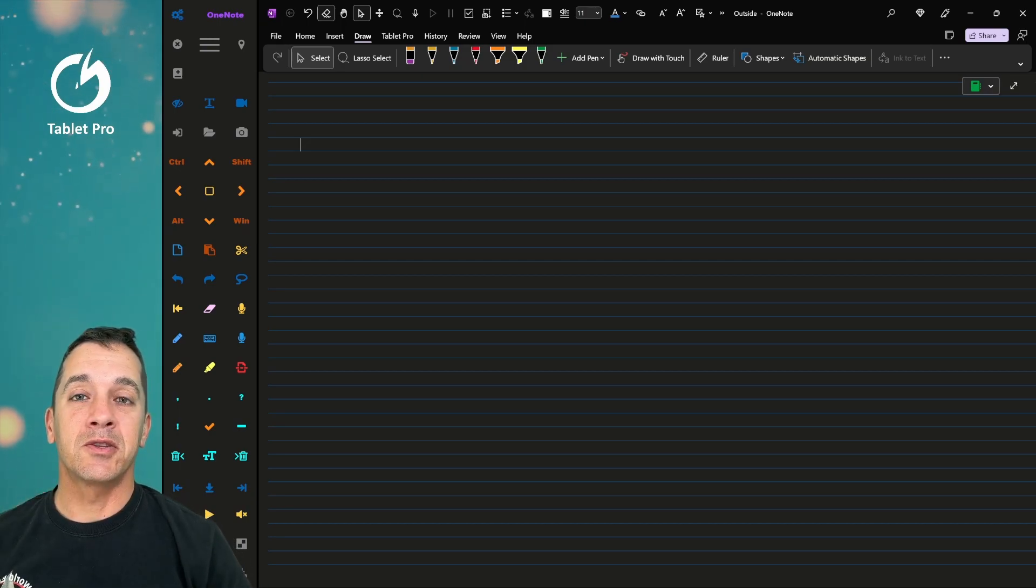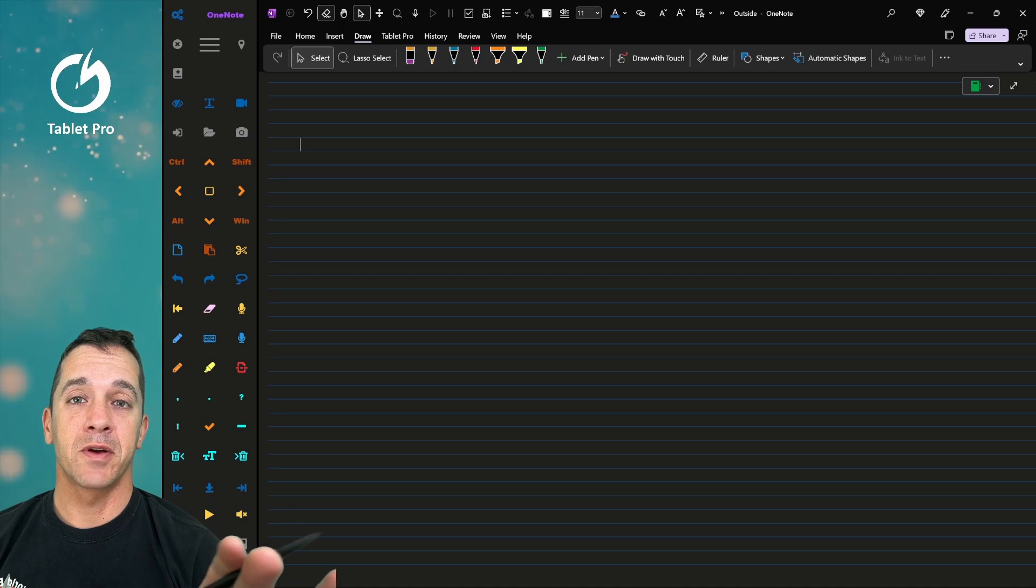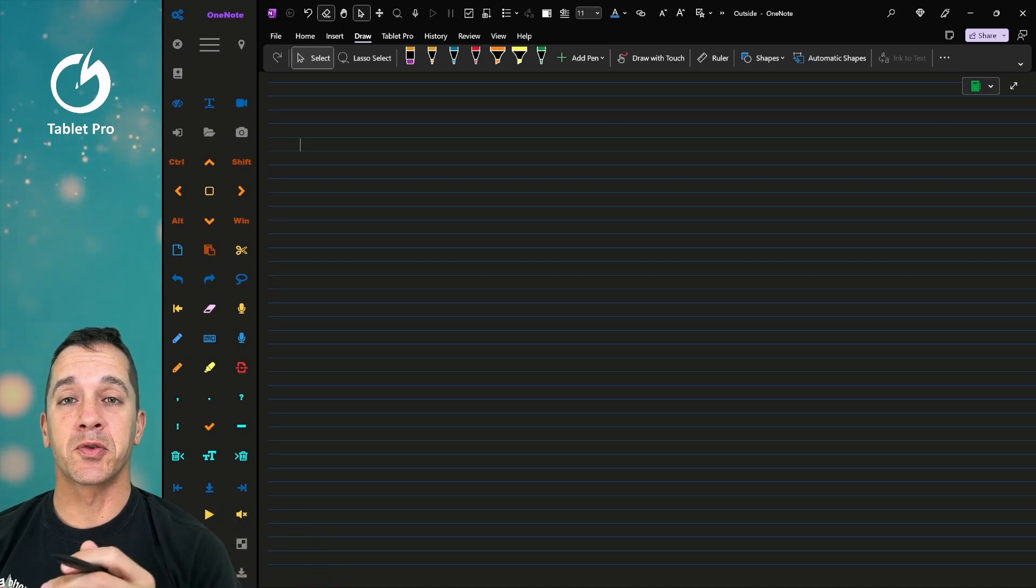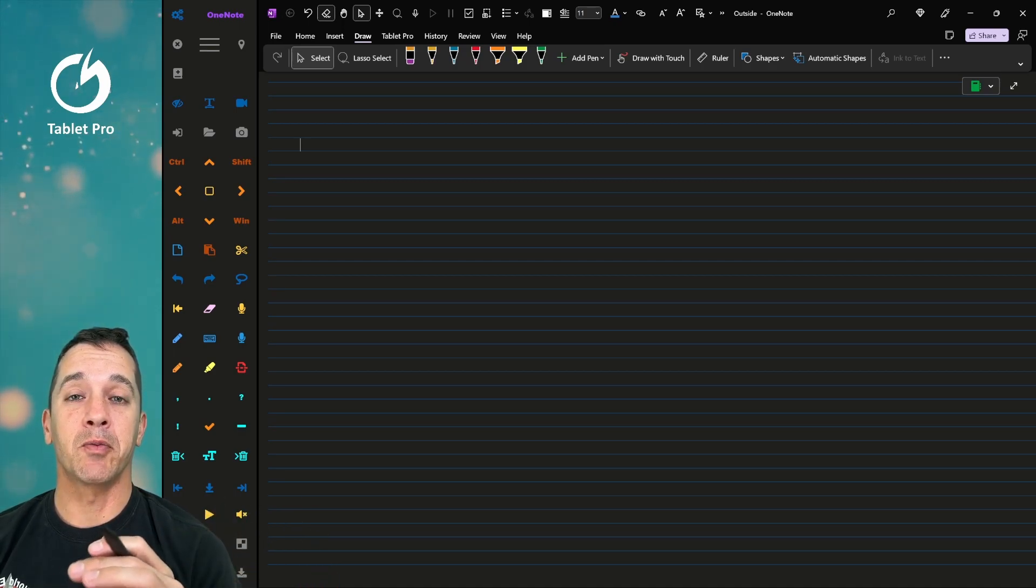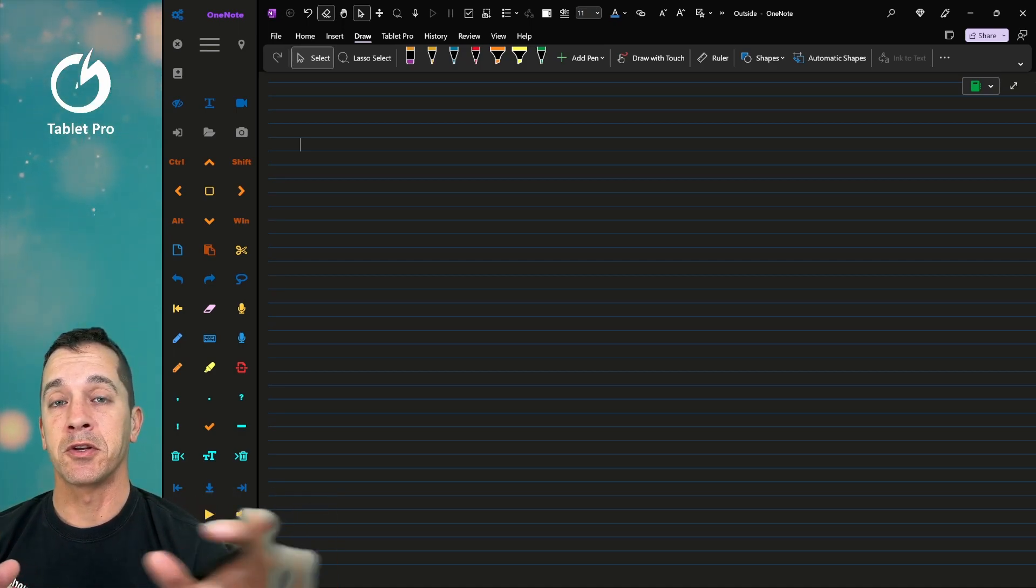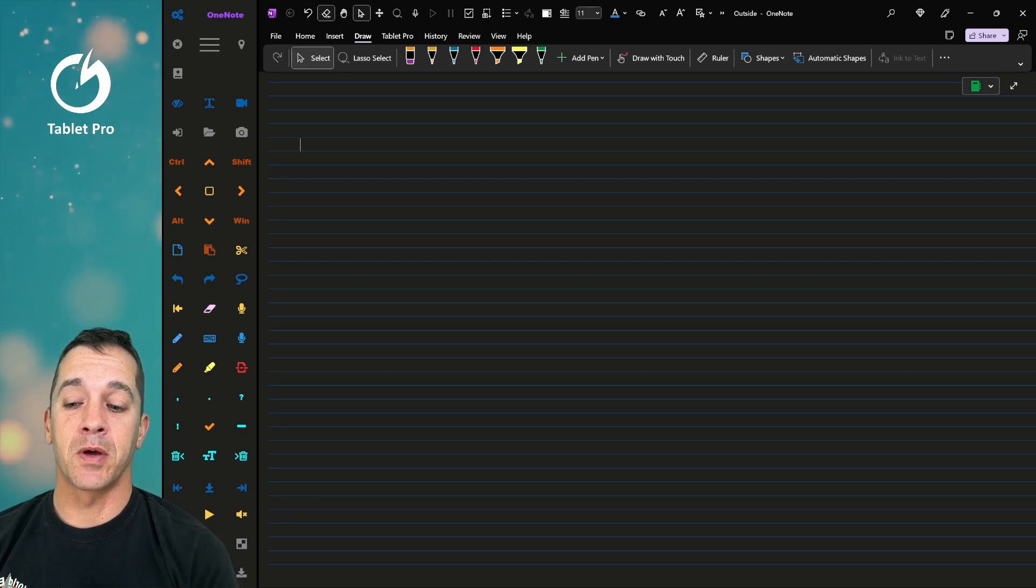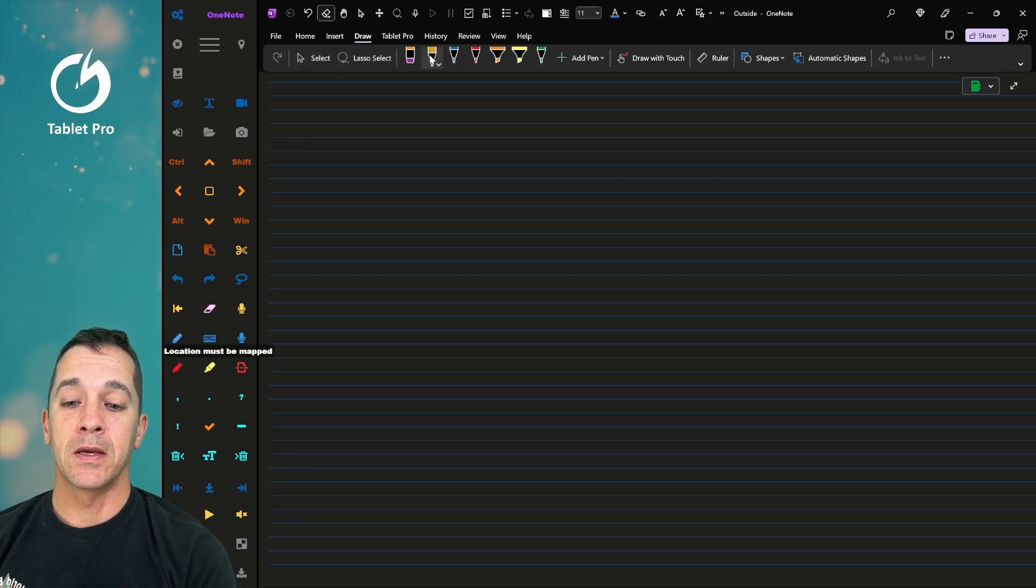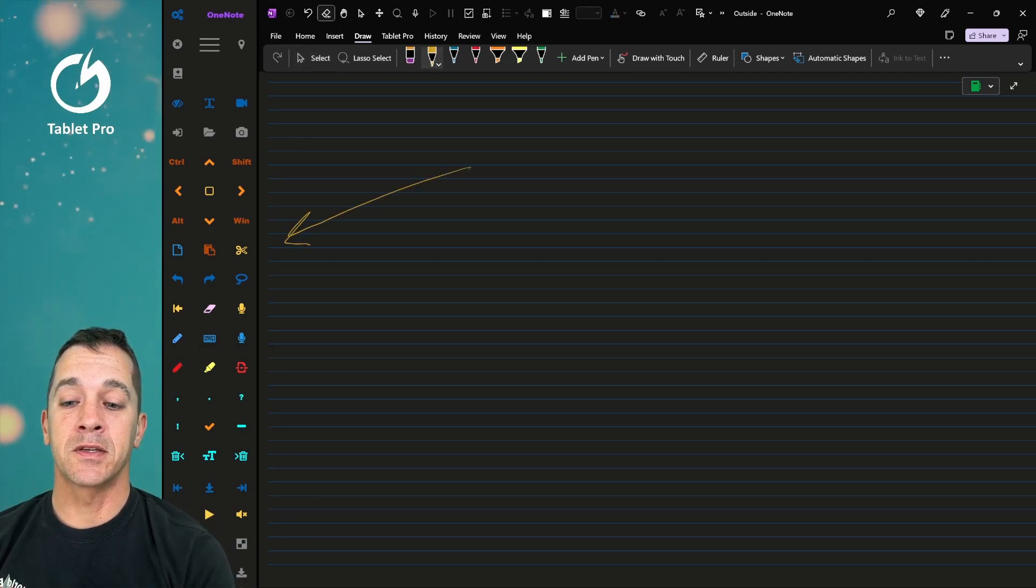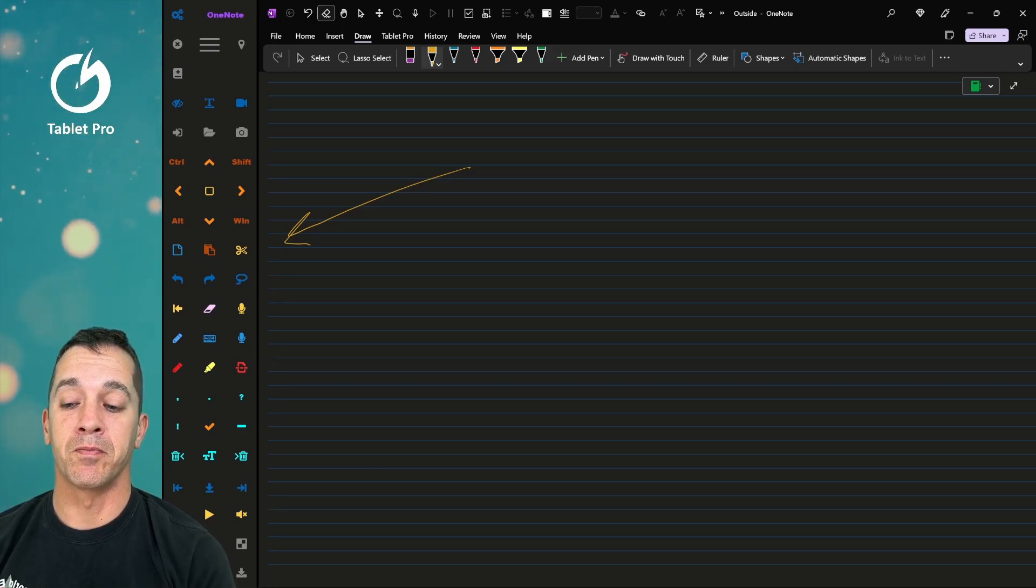So let's go ahead and jump into a couple use cases. Tablet Pro Studio has a number of different tools that will really help you achieve this. I'm going to talk about just four of those today. The first one is here on the left. This is the touch panel called the Artist Pad from Tablet Pro.